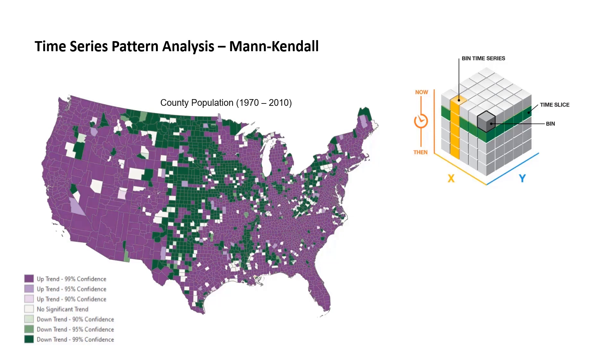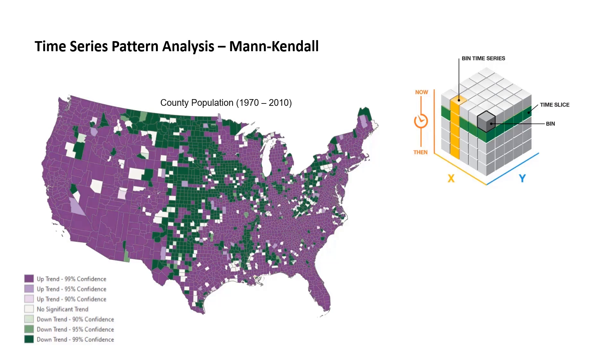This map shows trends in county population from 1970 through 2010. As expected, population is significantly trending upward, these areas in purple, throughout most of the country. However, we can see significant downward trends in the Great Plains and the Mississippi Valley, likely due to the transition from small family-based farms to large agro-business. However, that's a topic for another workshop. Next, we'll see how we can use this same technique to explore trends in the daily new confirmed COVID-19 cases.